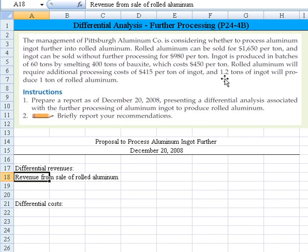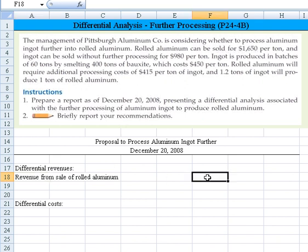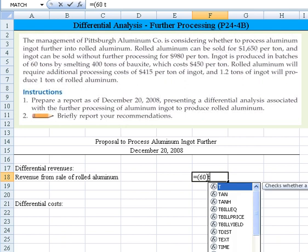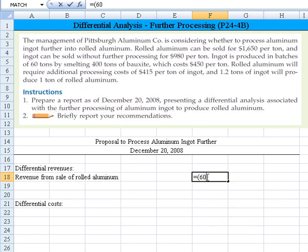What we need to do is figure out the revenue from the sale of rolled aluminum. We take the 60 tons divided by 1.2 — the conversion factor to get it into 1 ton of rolled aluminum — times the price of $1,650 per ton.